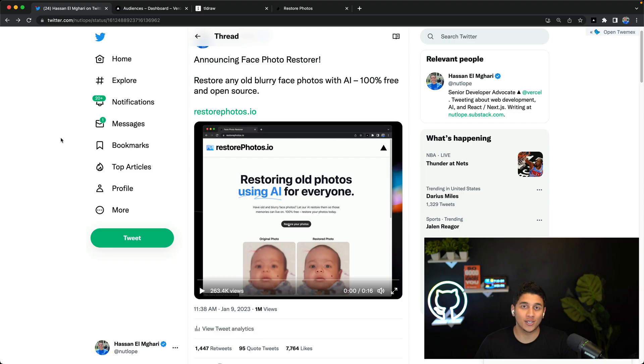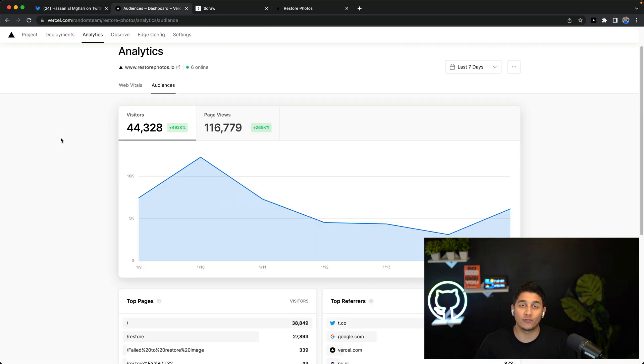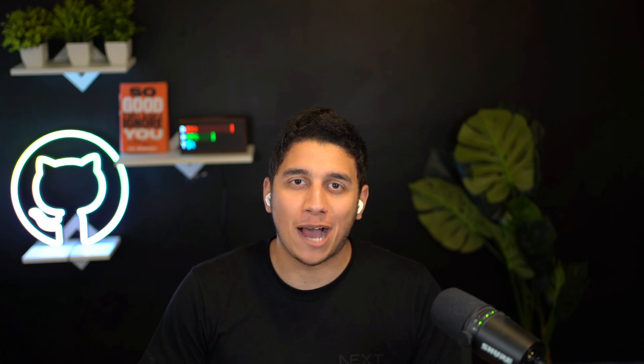Last week, I launched this viral AI web app that got over 7,000 likes on Twitter and 44,000 unique visitors. In the next few minutes, I'm going to show you exactly how I built it so you can build your own AI apps.